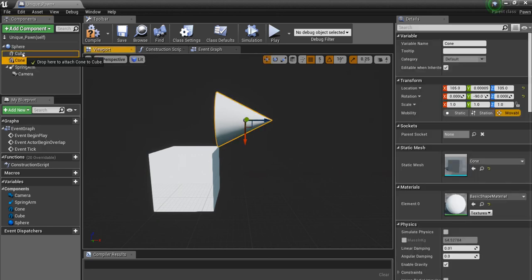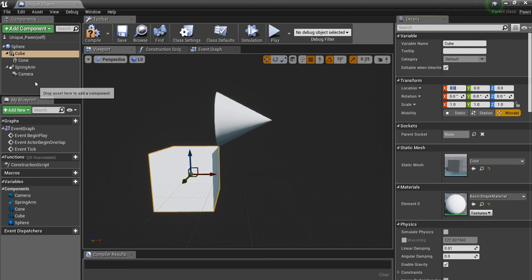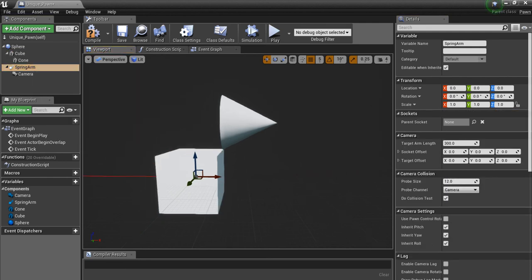So I'm going to let the cone be a child of this cube here so they can just move together like so, but make sure the camera is not a part of that.